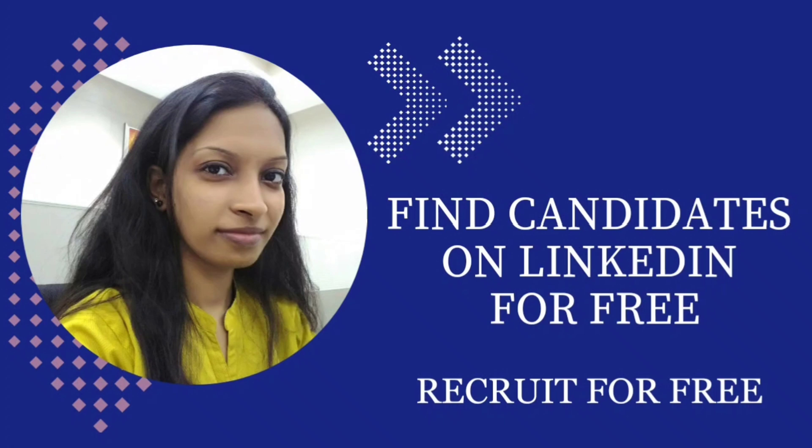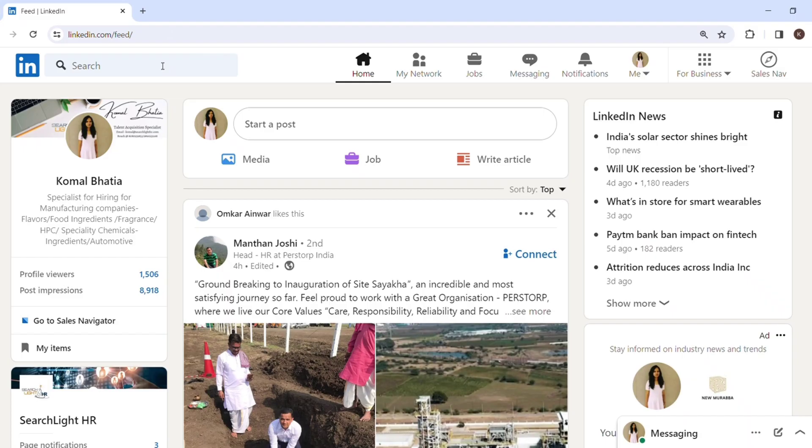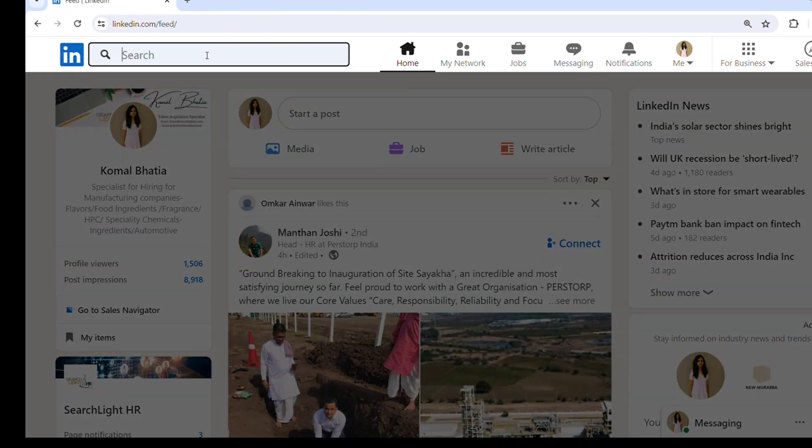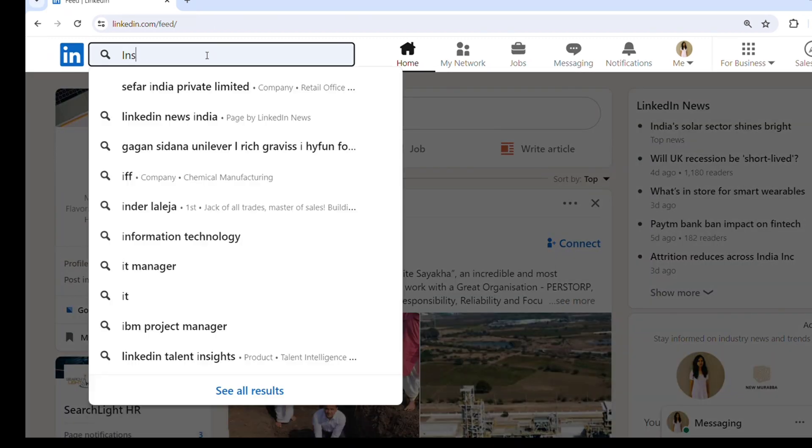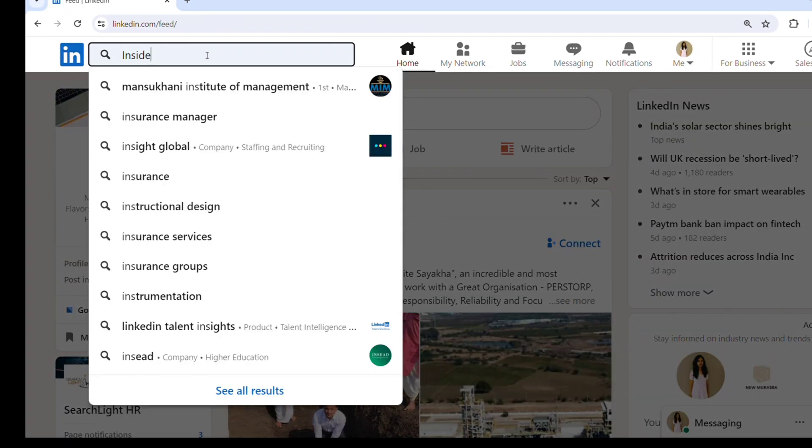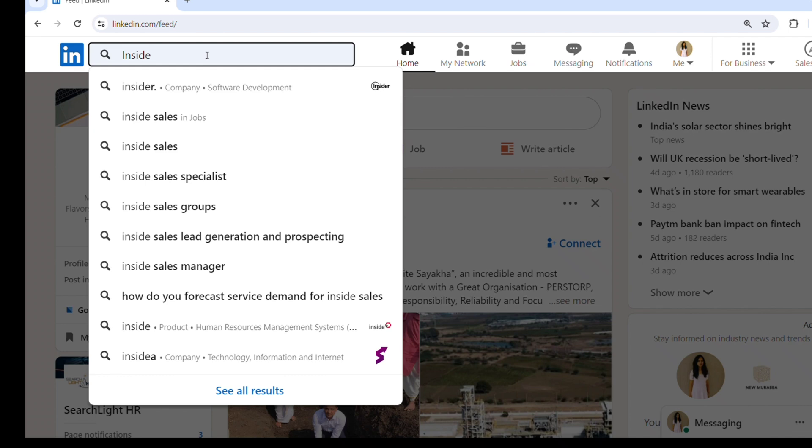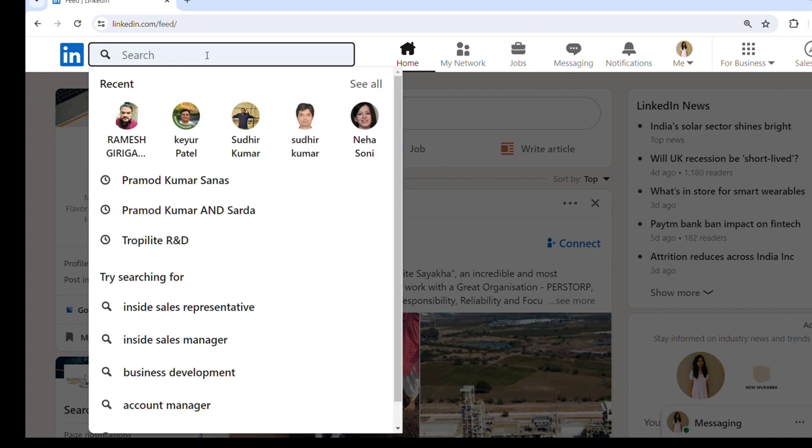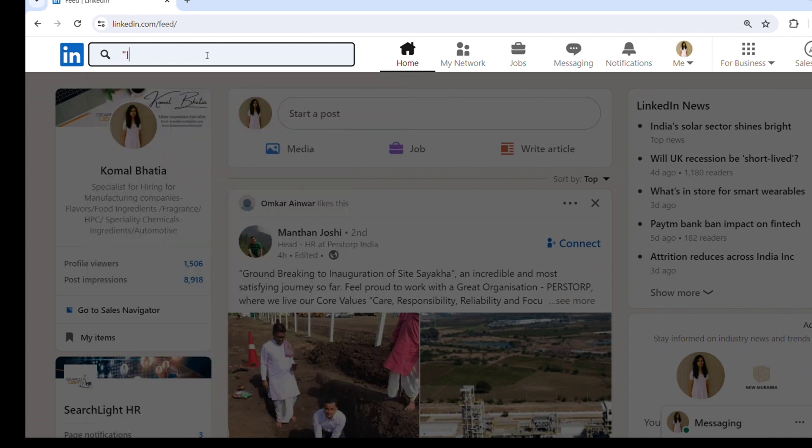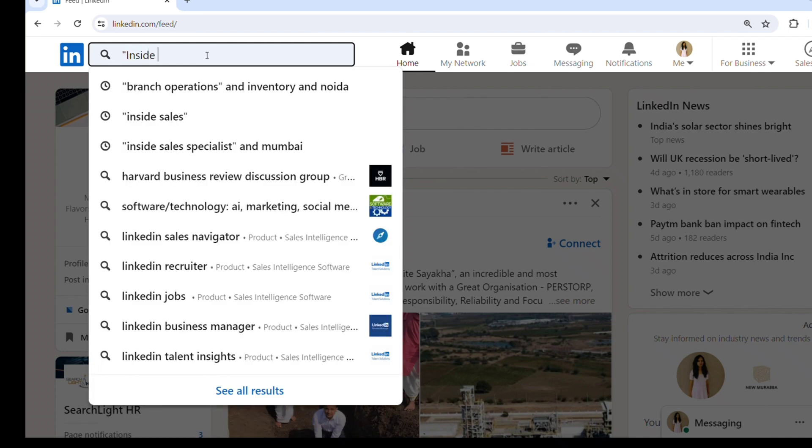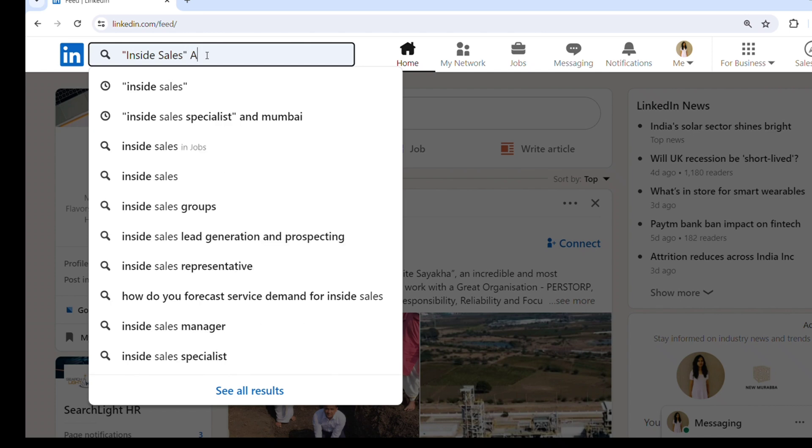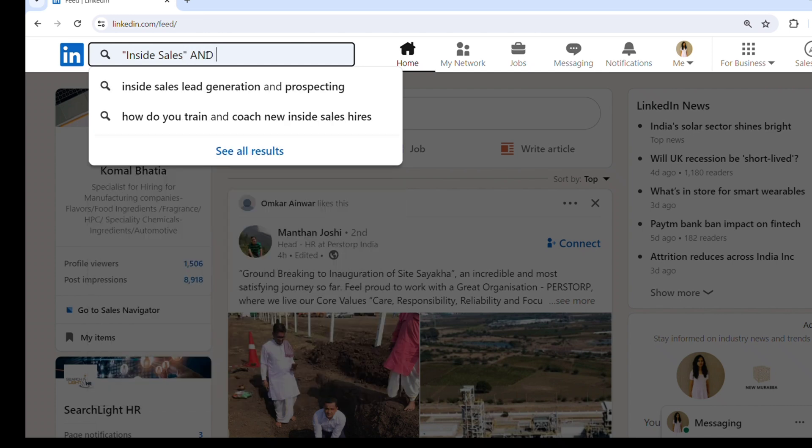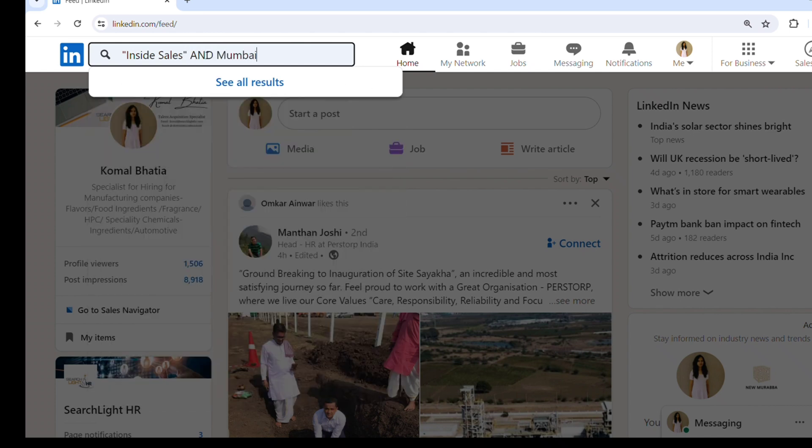I will explain with an example of an inside sales role. Here, let's start. In the LinkedIn search bar, I will write 'inside sales' in inverted commas because inside sales has two words. If there is more than one word, you have to put it in inverted commas.